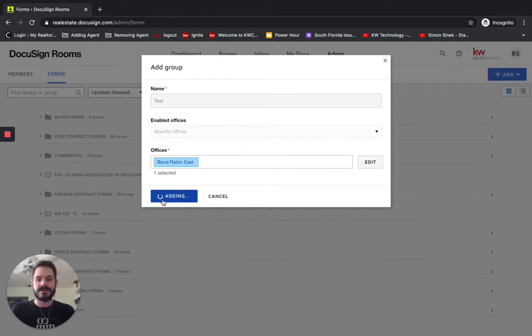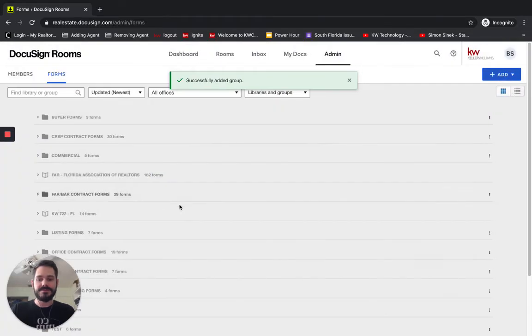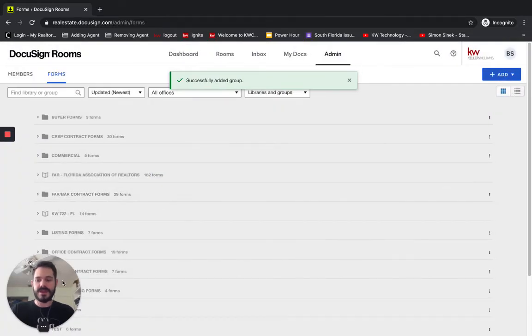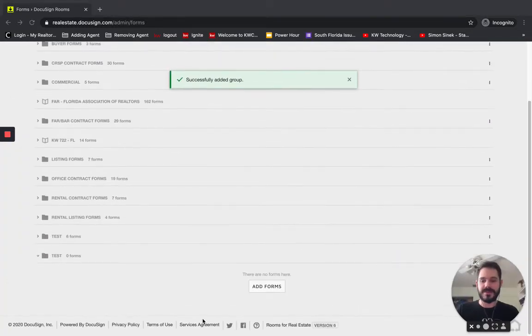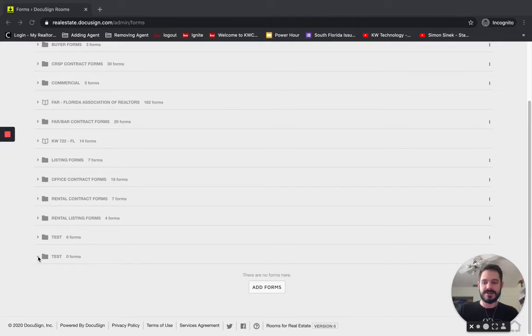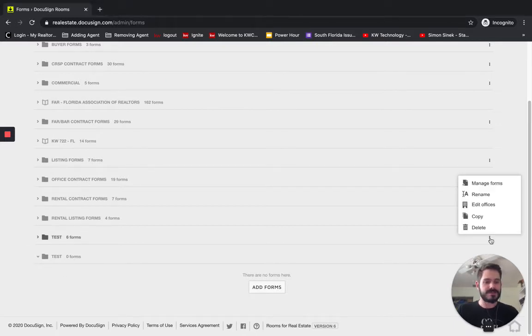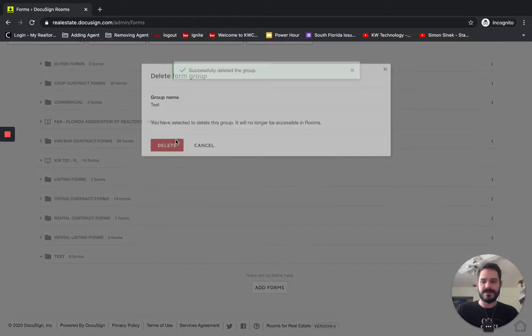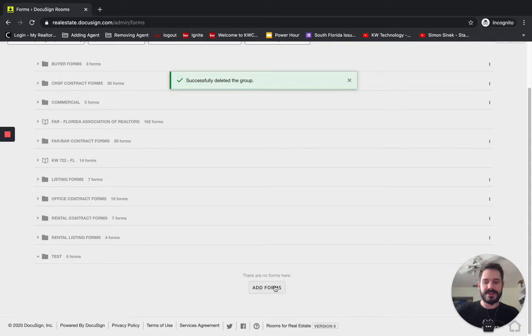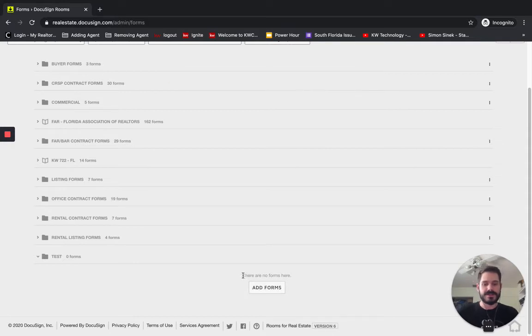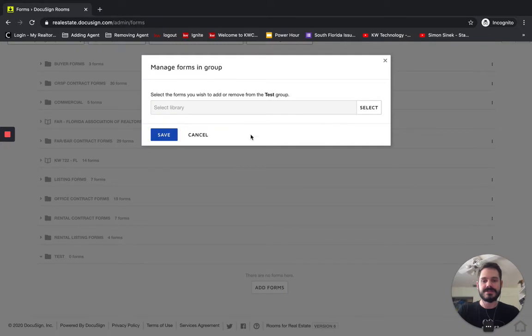So I'm going to click Add, and let me move my face out of the way there. And if we scroll to the bottom, you'll see here is our test group folder. And I actually created one previously, so I'll delete that old one to avoid any confusion. And we have this Add Forms button. So it says there are no forms here, so we'll click Add Forms.